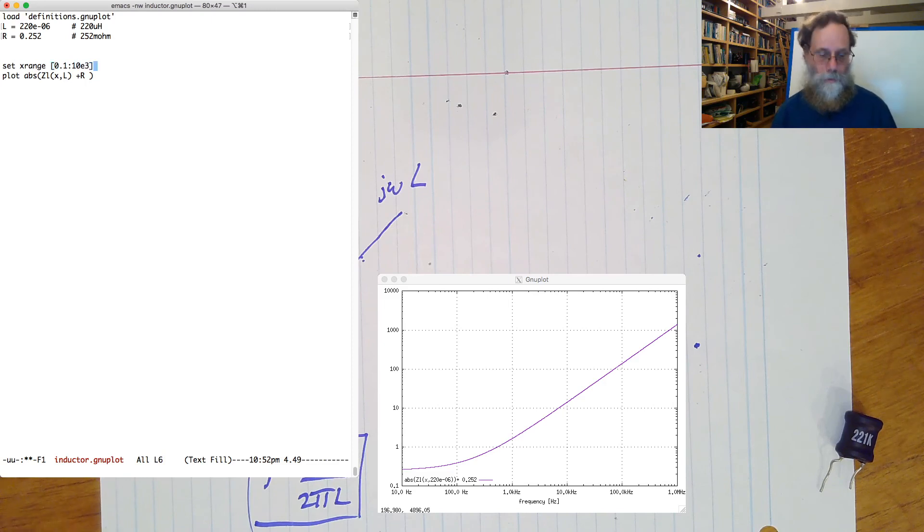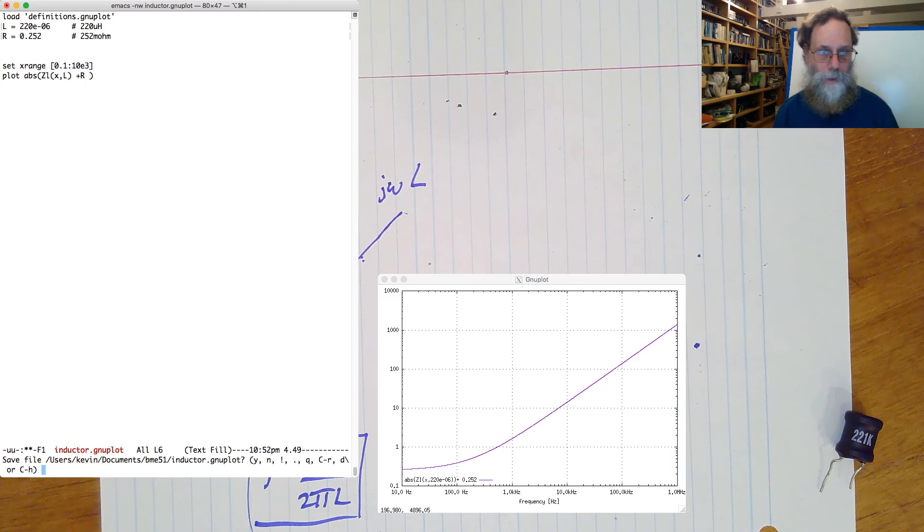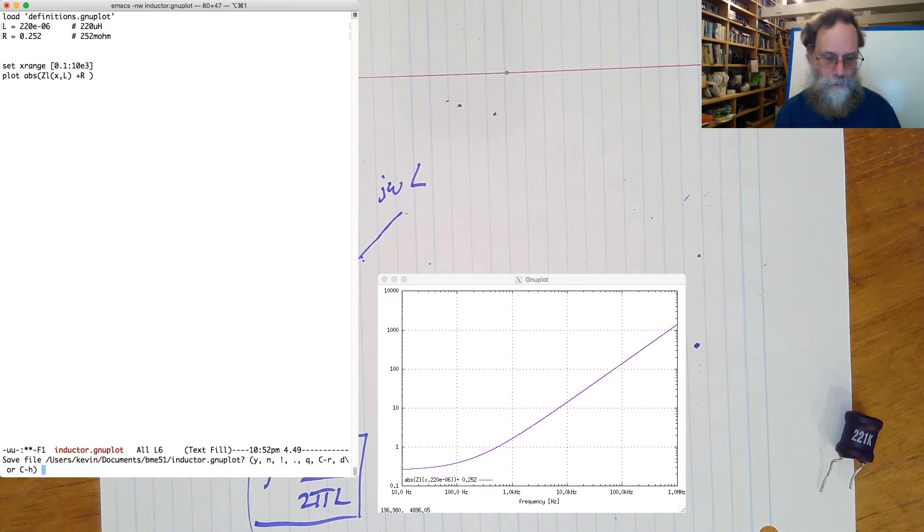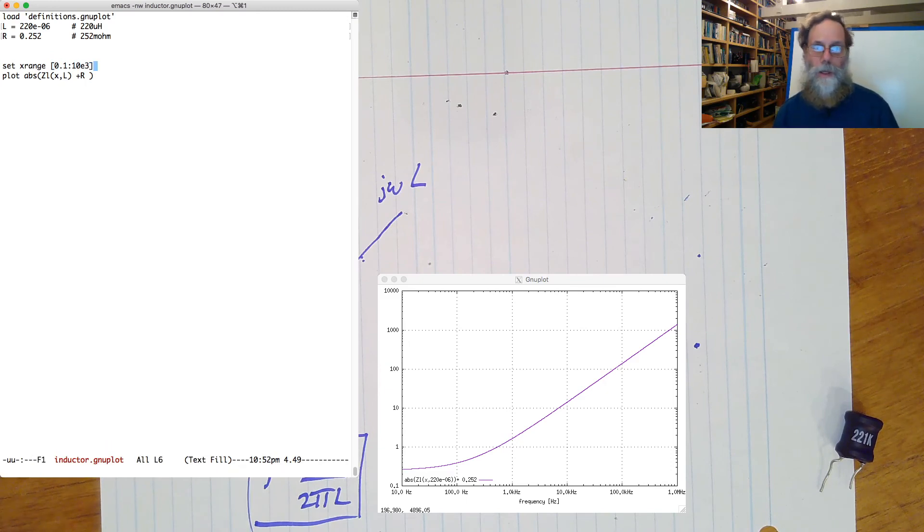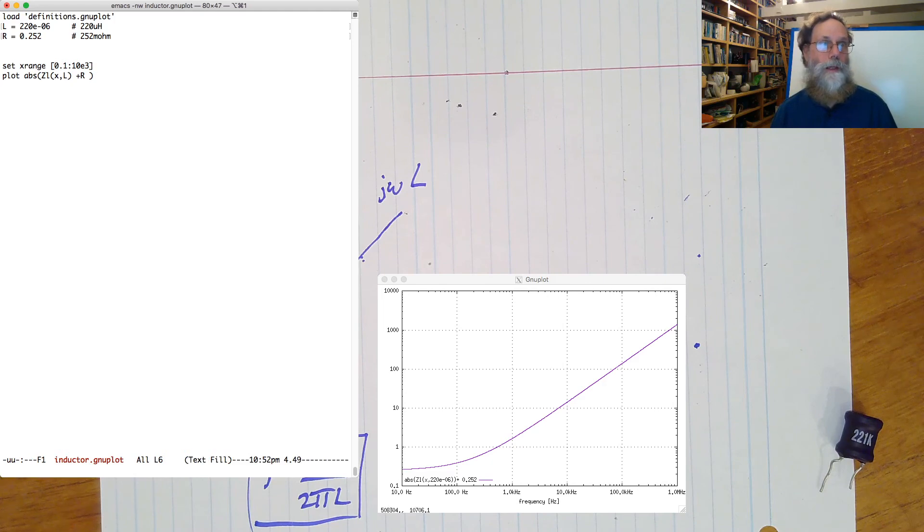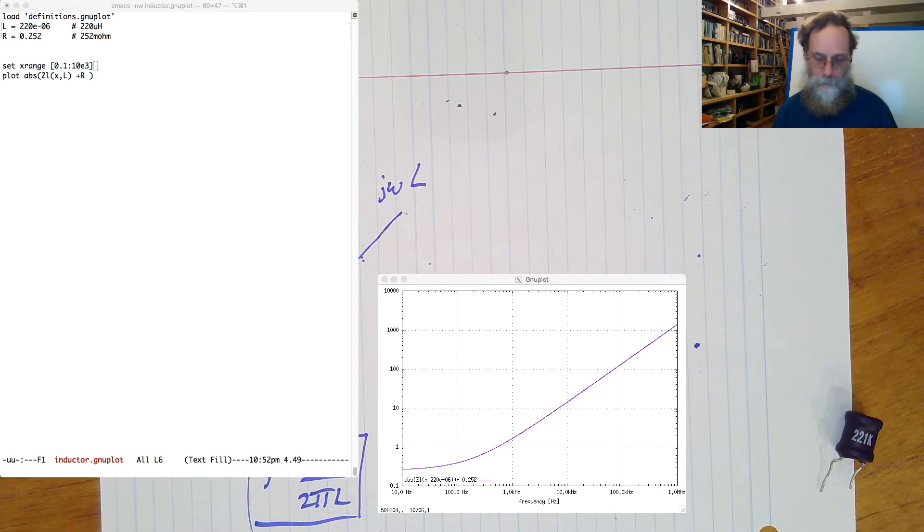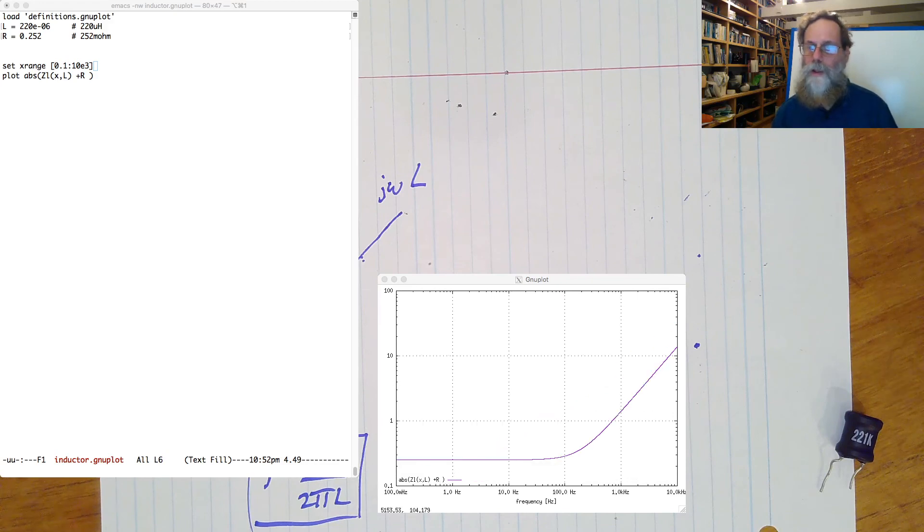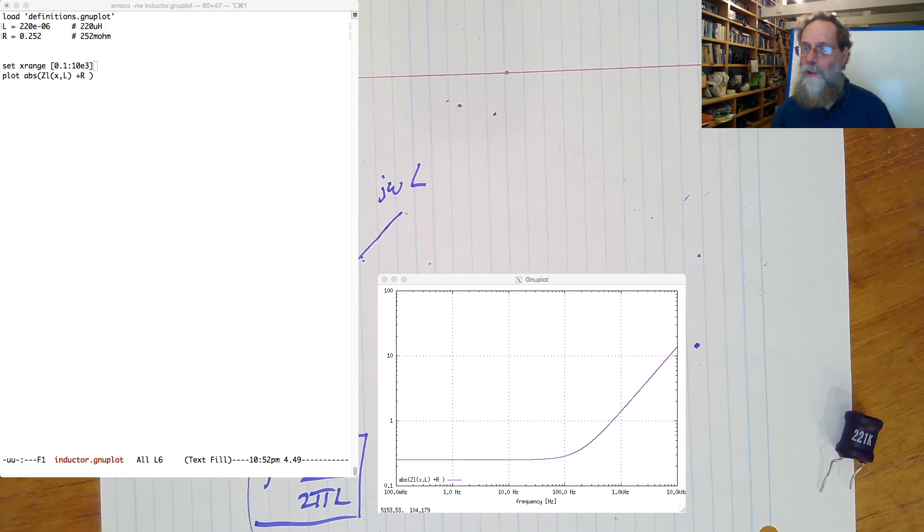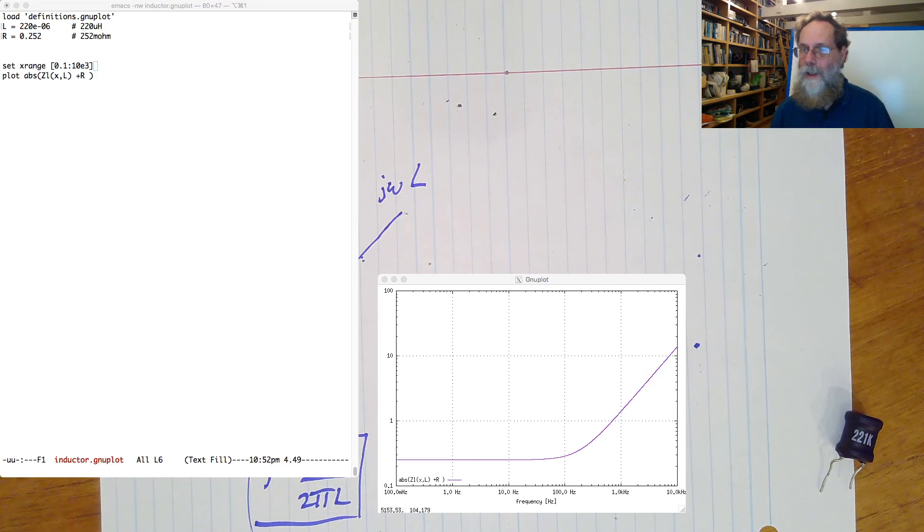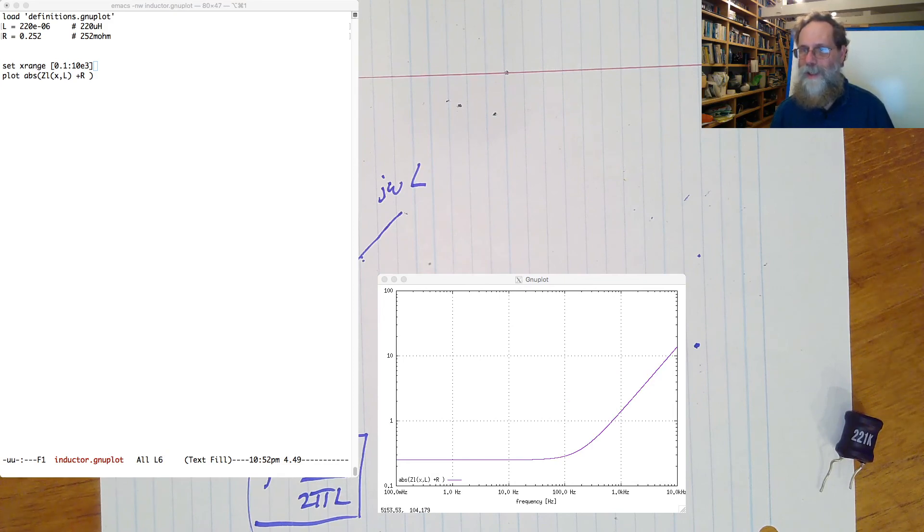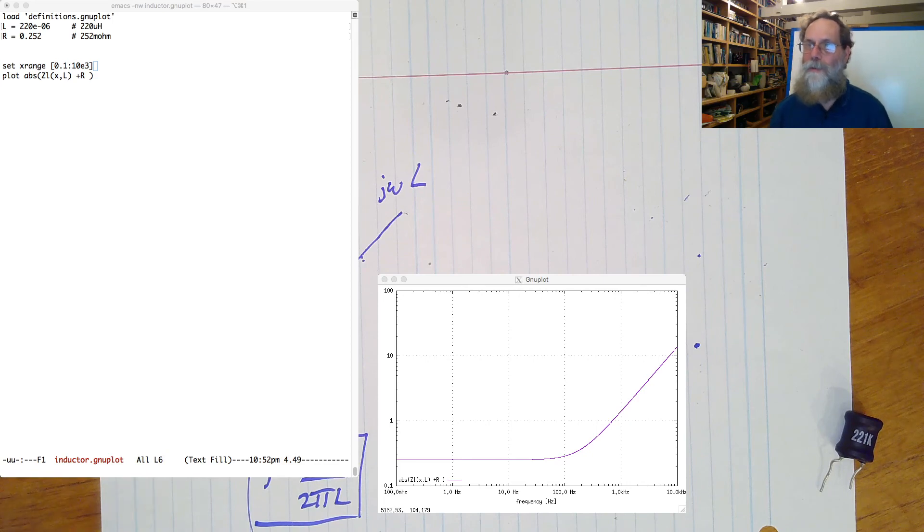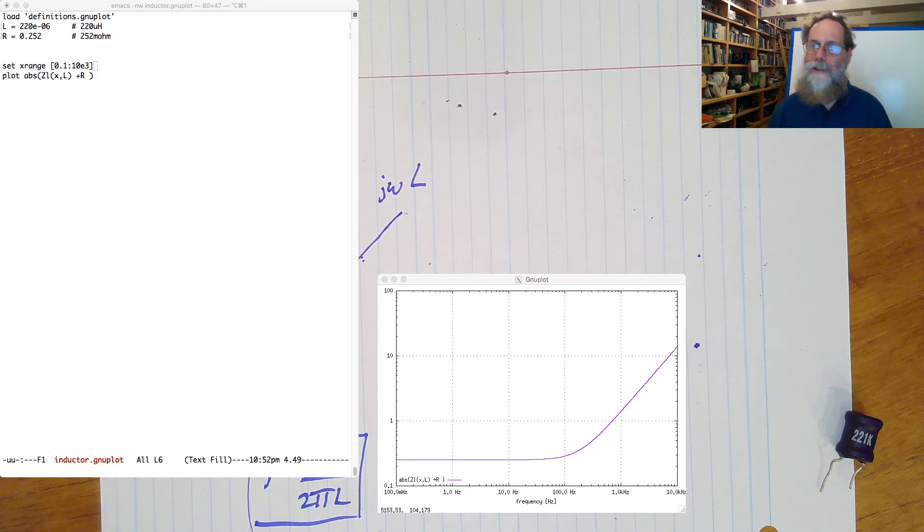Okay, save that. And now we just need to rerun gnuplot. And we're now going from 100 millihertz to 10 kilohertz. And you can see that the corner here is we now see the classic shape for the Bode plot for an inductor in series with a resistor.